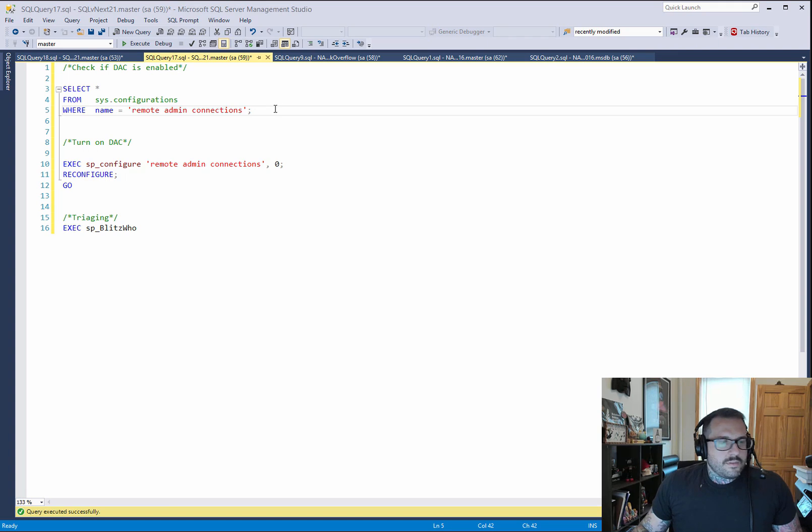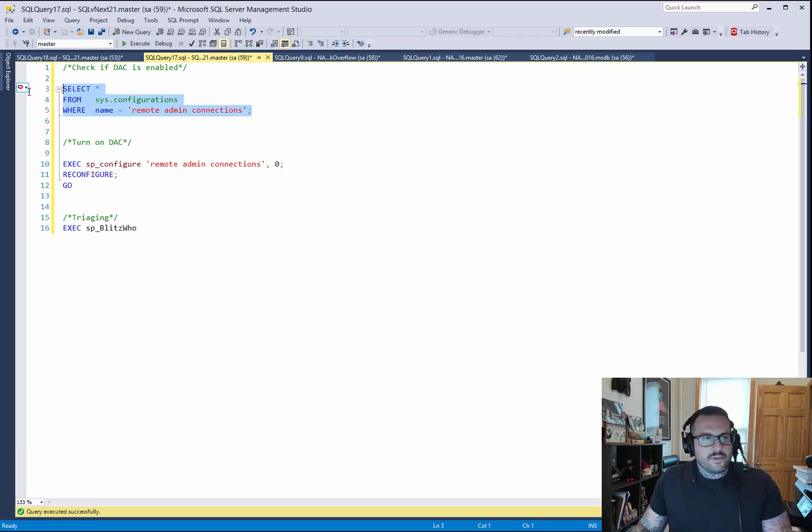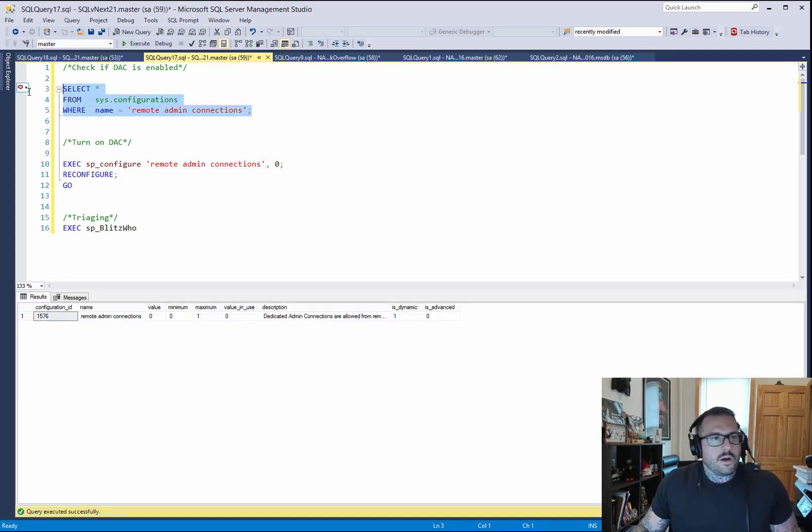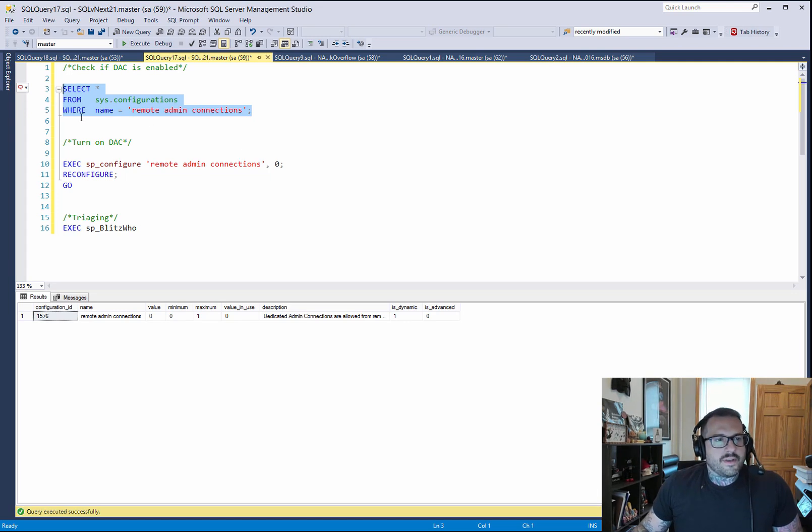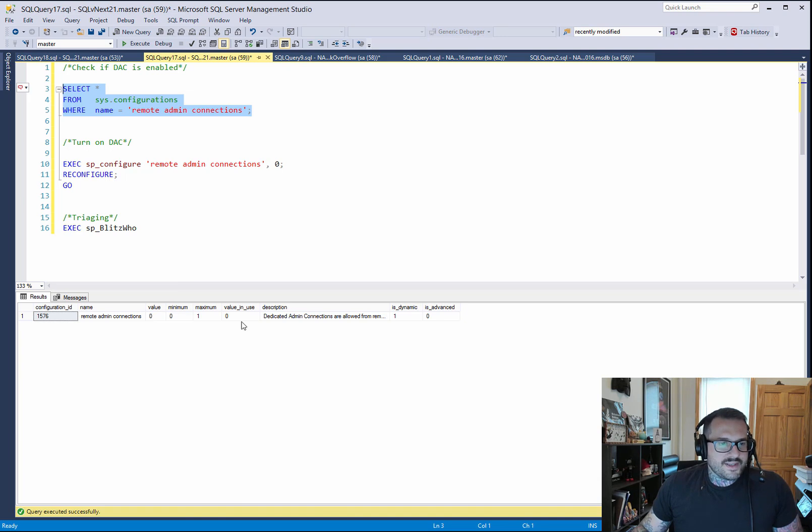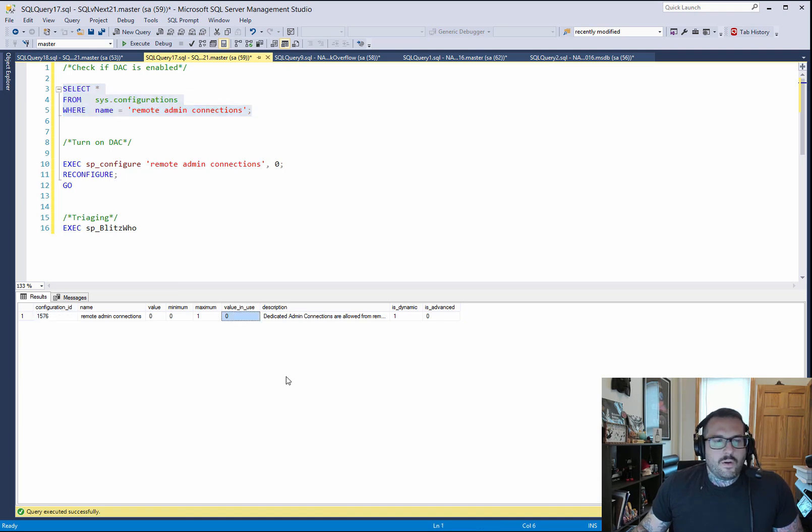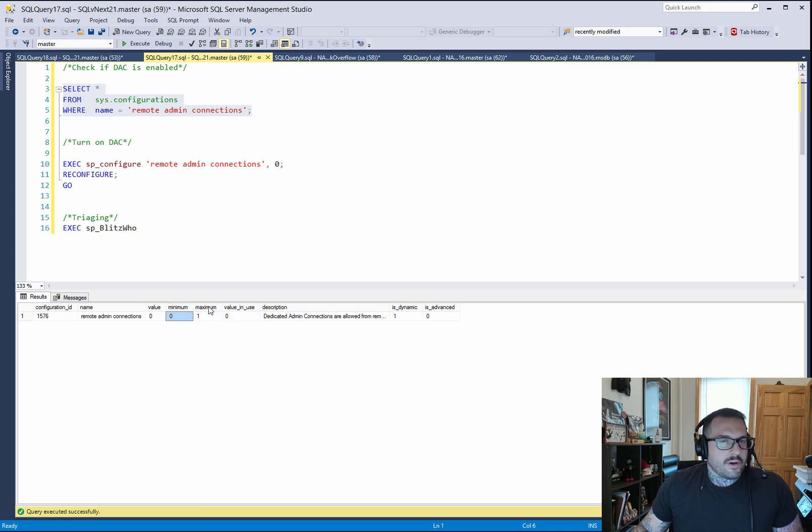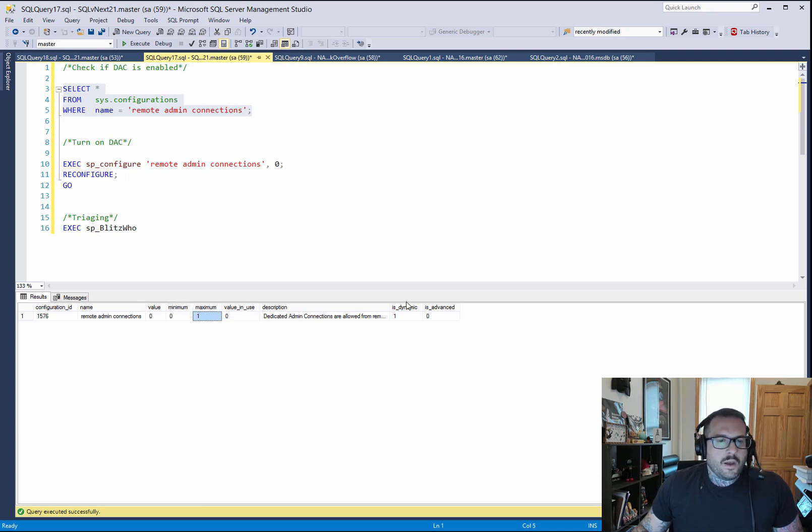So the easiest way to check to see if it's enabled is to just select from sys.configurations where the name equals remote admin connections. You can see right off the bat, the value in use here is zero. It has a minimum of zero and a maximum of one, so you don't have too many choices there.